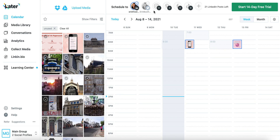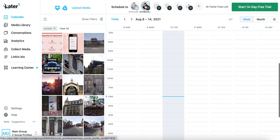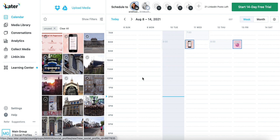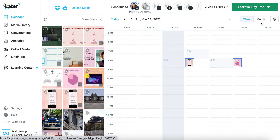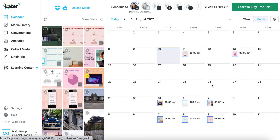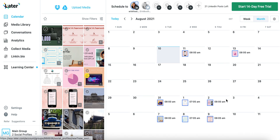Once you connect your accounts, you can decide what you do or don't want to post to. I'm going to stick to LinkedIn for now, just so I can show you how to set this up. There's a week view or a month view, so you get a pretty good overview about what you are or are not posting.